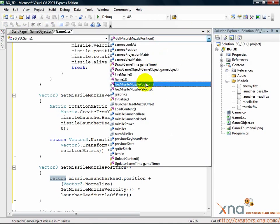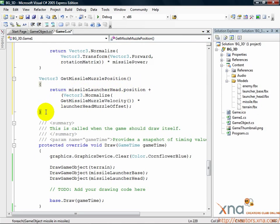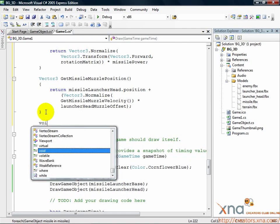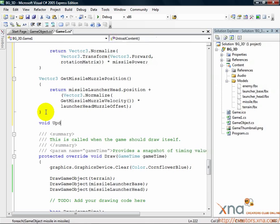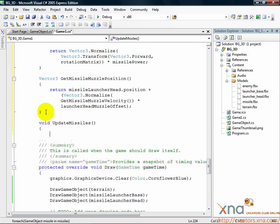Find the GetMissileMuzzlePosition method you created. Go to the end of that method past the last right curly brace and add a new line and create this method. Void UpdateMissiles. This is a void method. It doesn't need to return anything.